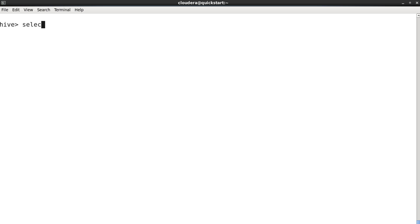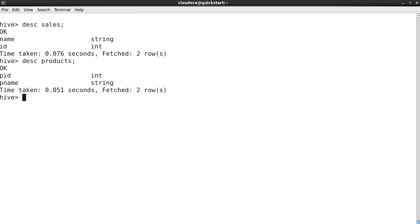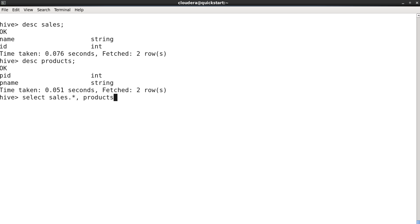Let's check out the column names as well. Describe sales: we have name and ID. And describe products: we have P ID, that is for product ID, and product name. Right, okay. Select - now this is the inner join query: select sales dot star, products dot star.